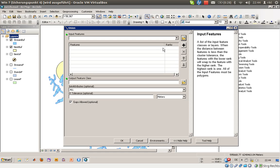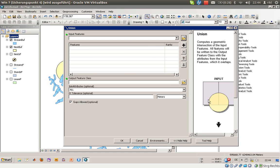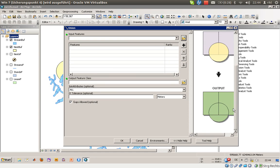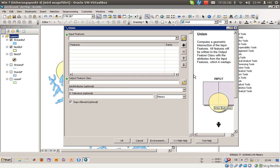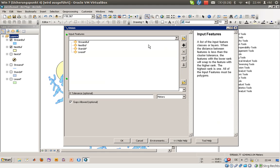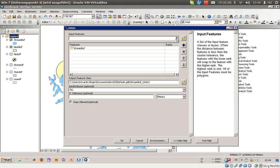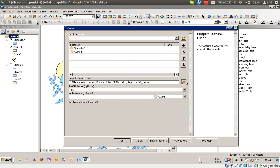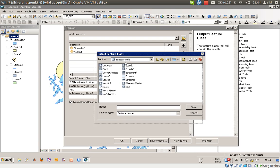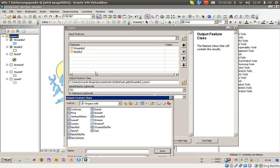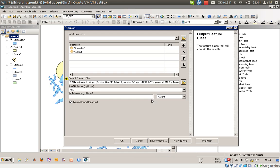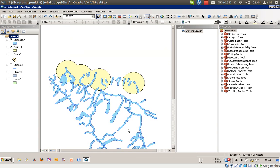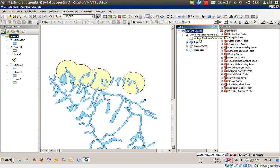We will go to geoprocessing union and we have some input features. As you can see here, this is the input and the output will retain all differences. So we will have two inputs: stream buffers and also the nest buffers. And we will store it here in our geodatabase called Tongass MDB. This one is a default database, so always check whether it is the correct database or not. And we will save it as no cut areas. I've done this before, so don't be confused. So we will just click on OK and the results will be shown in a few seconds.